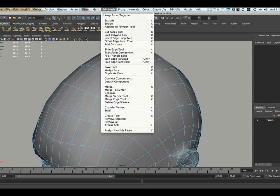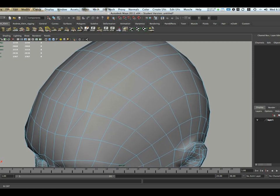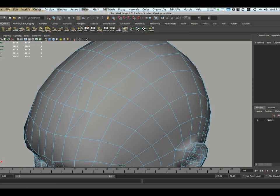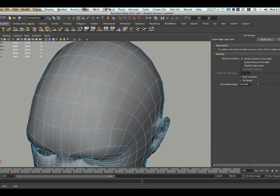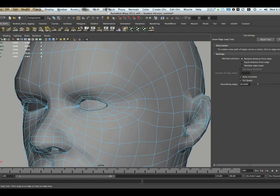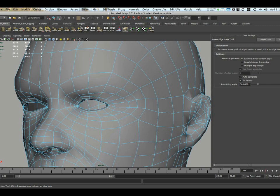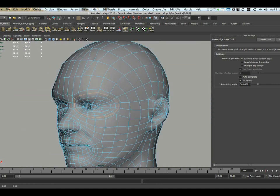Another great tool that we can look at that I use all the time when modeling is the insert edge loop tool. And you can find this under edit mesh, insert edge loop tool. I'm going to click on this tool and open up the tool settings window. To activate this tool, I'm just going to click on any edge, hold and drag. And you'll notice a dotted line will appear wrapping around any continuous edge loop.